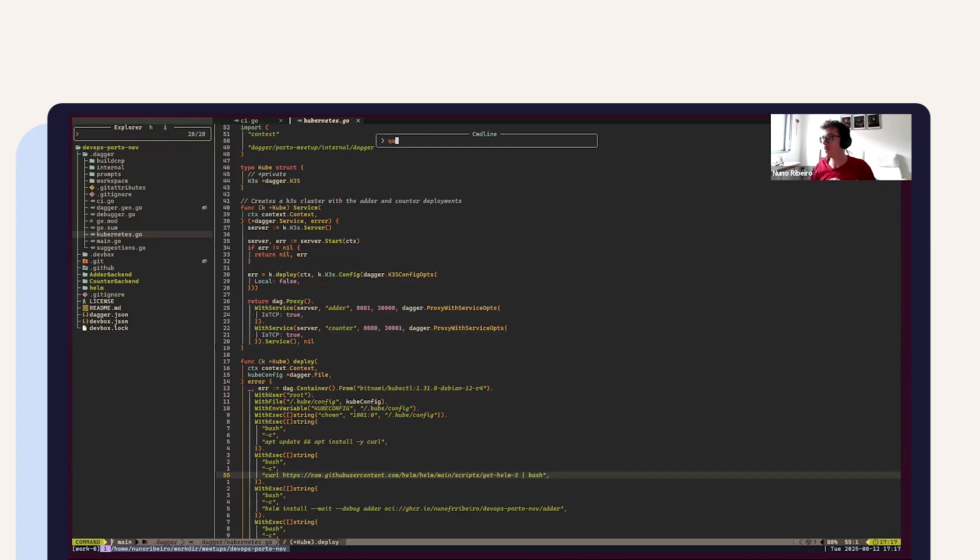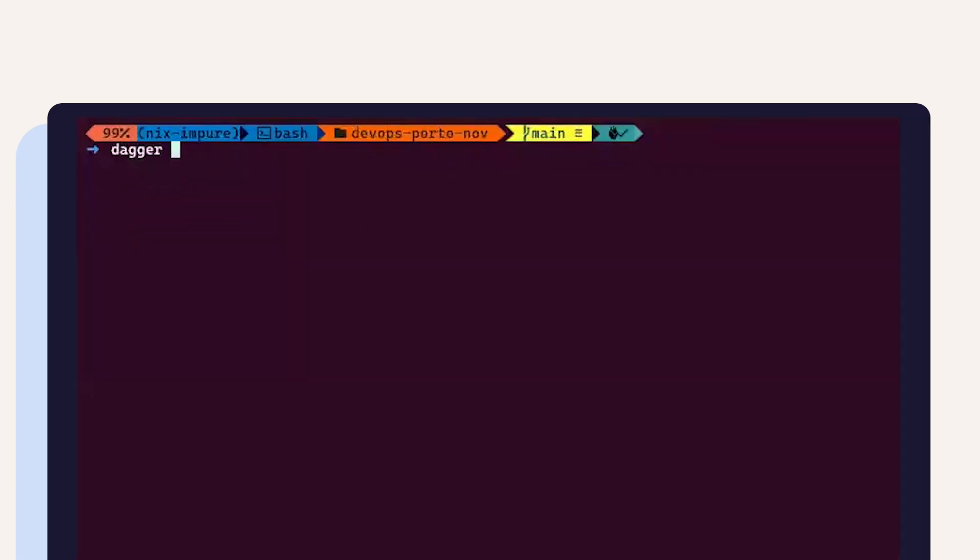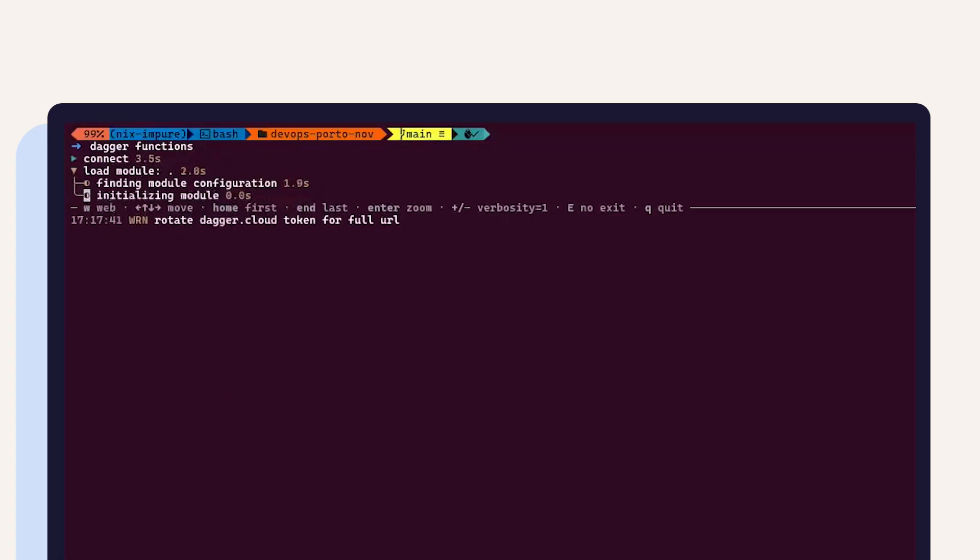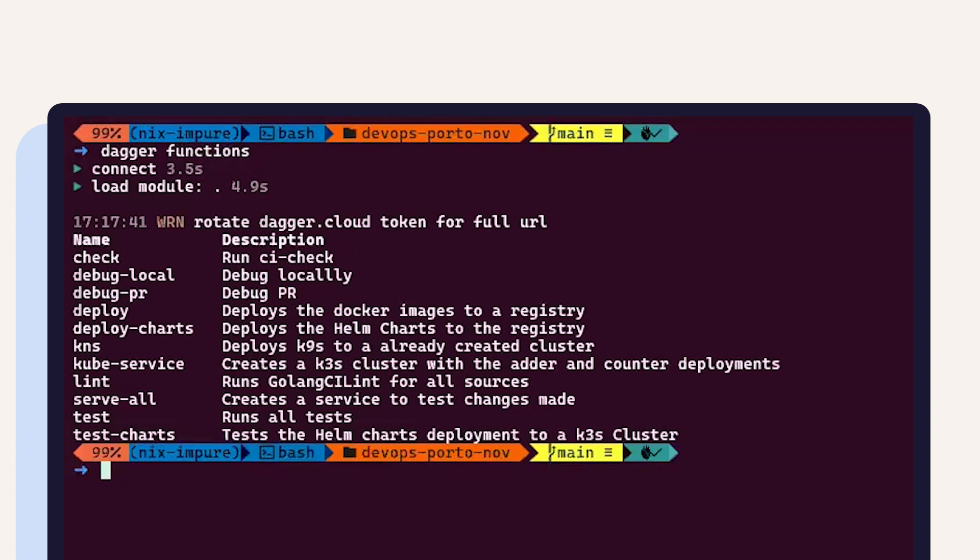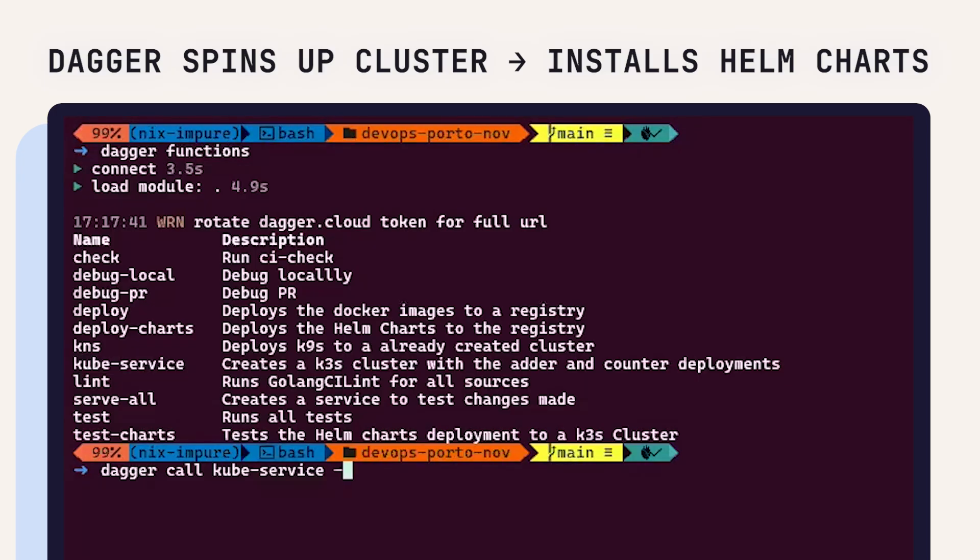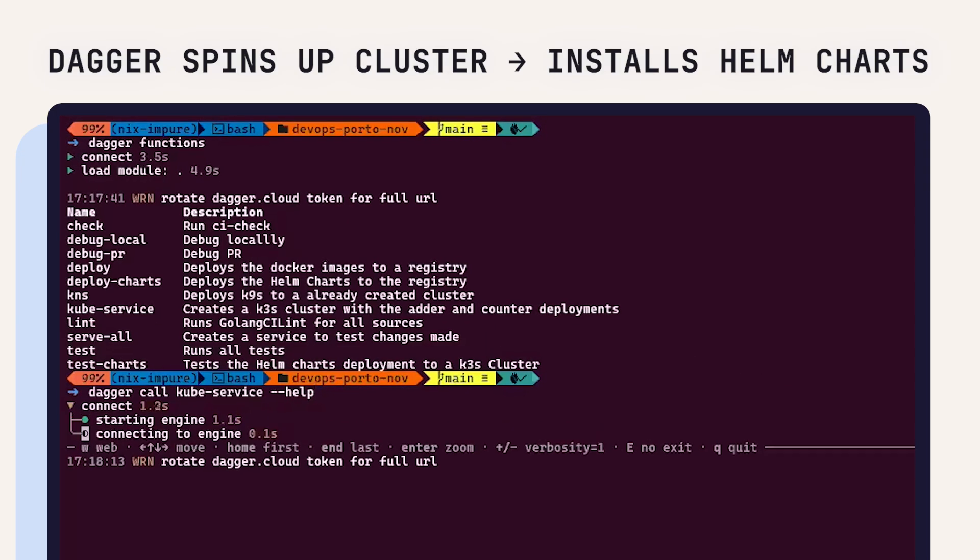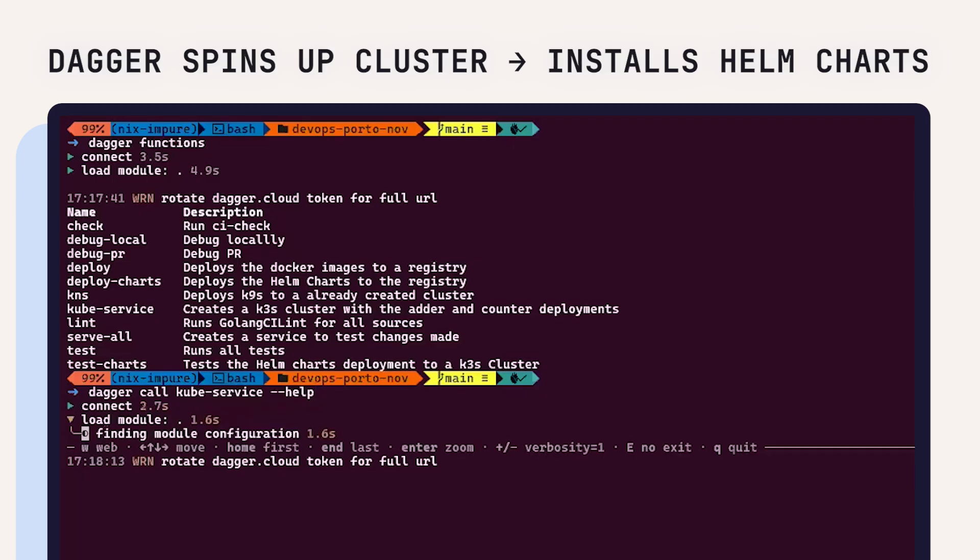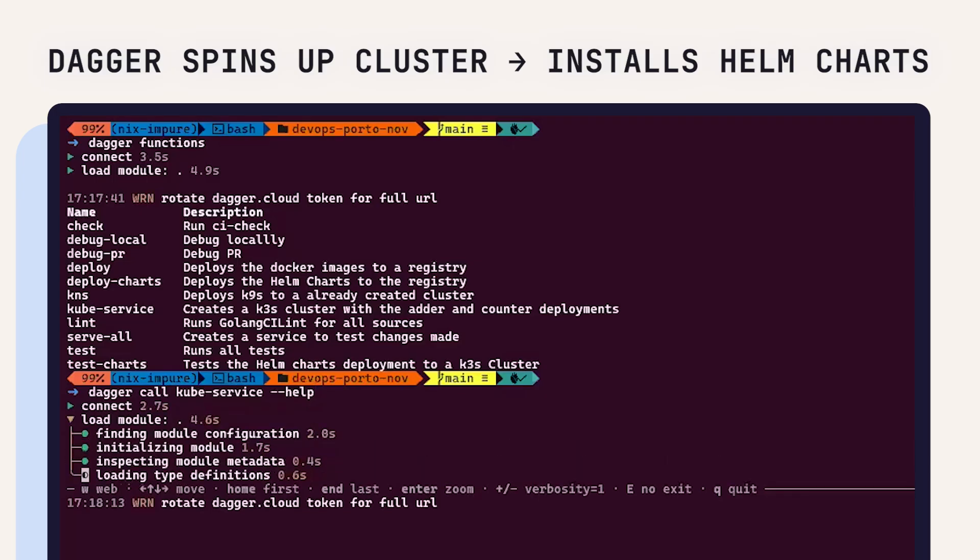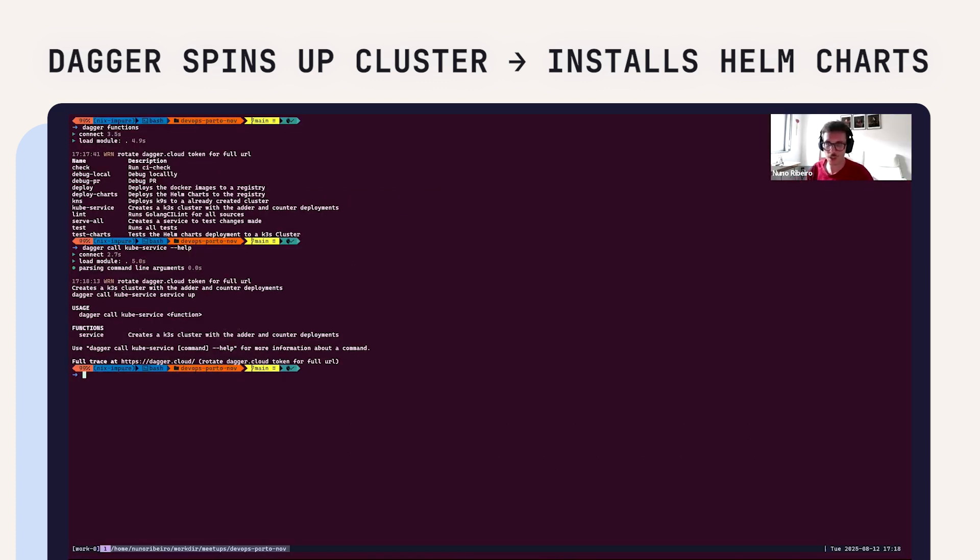What I could do now is call it. Let's show first the functions that I have. I have all these functions to use both locally and on my CI. I could call this Kube service, which is the one that will spin up the services in the Kubernetes cluster.